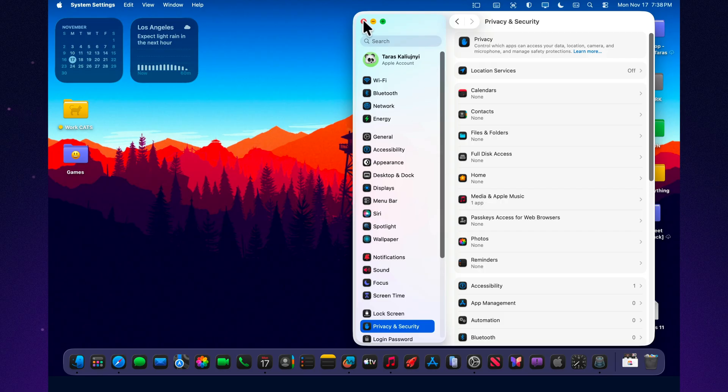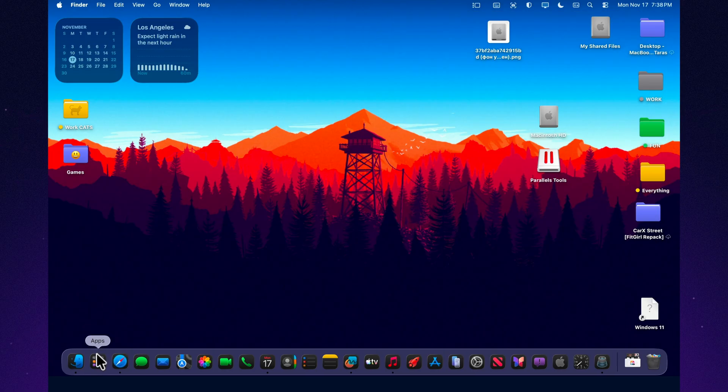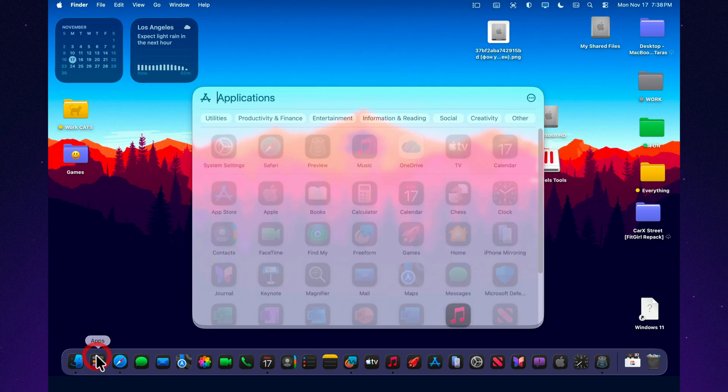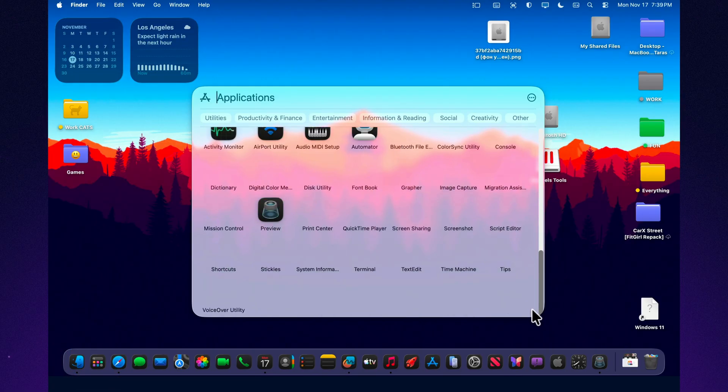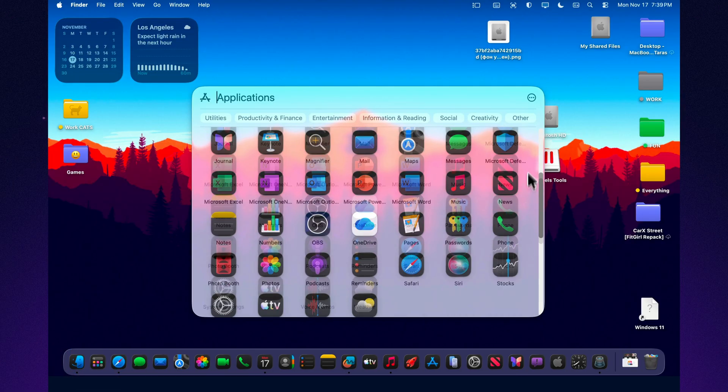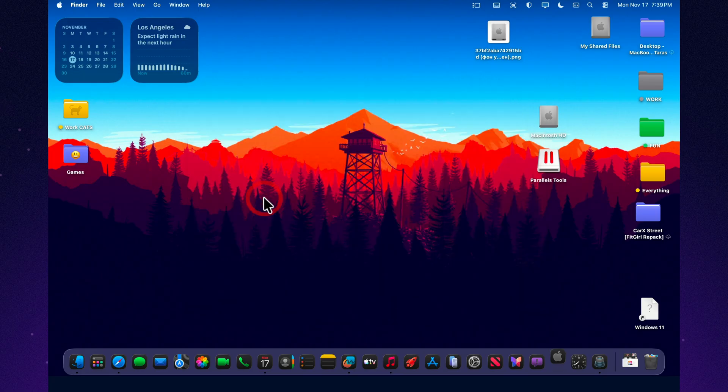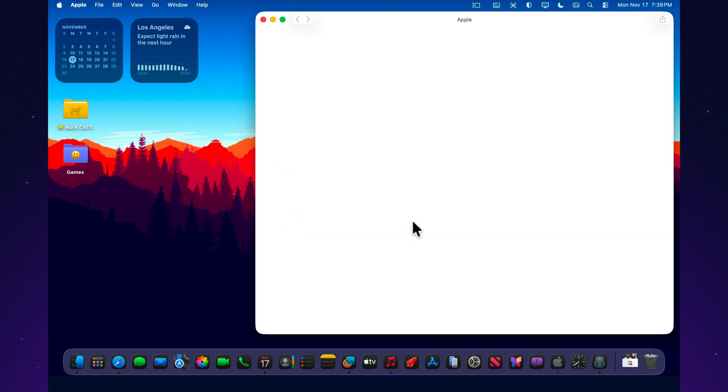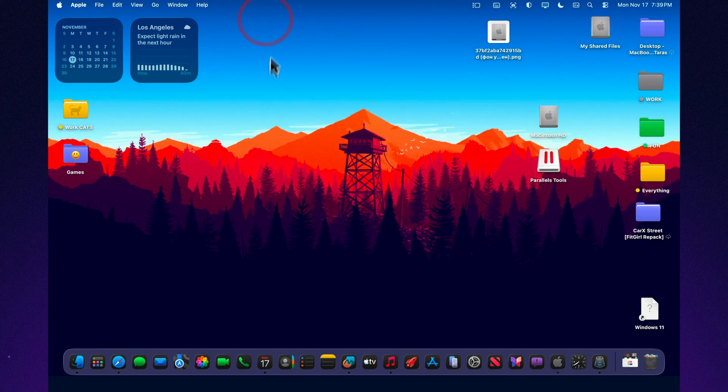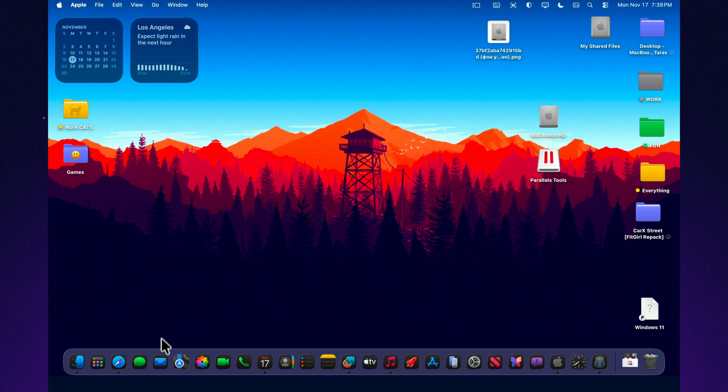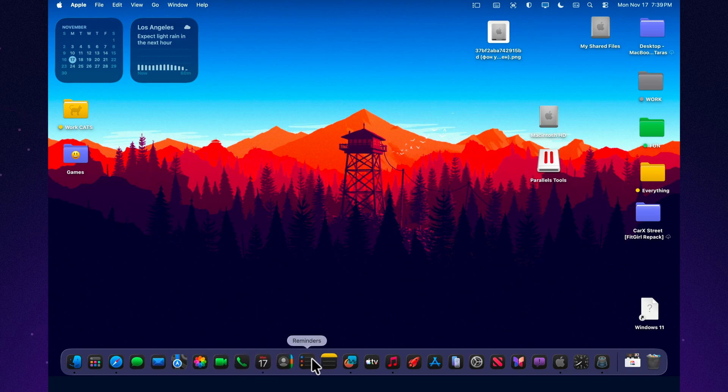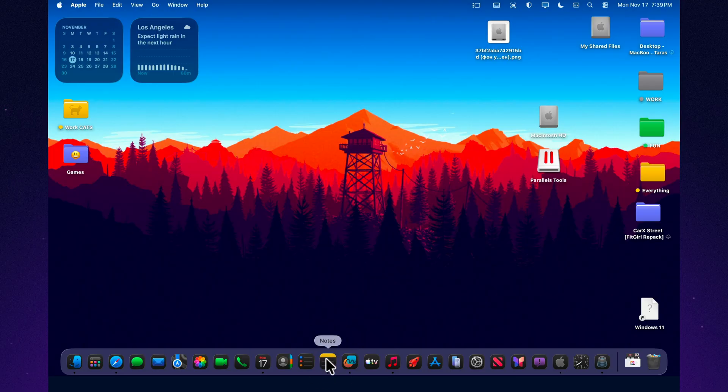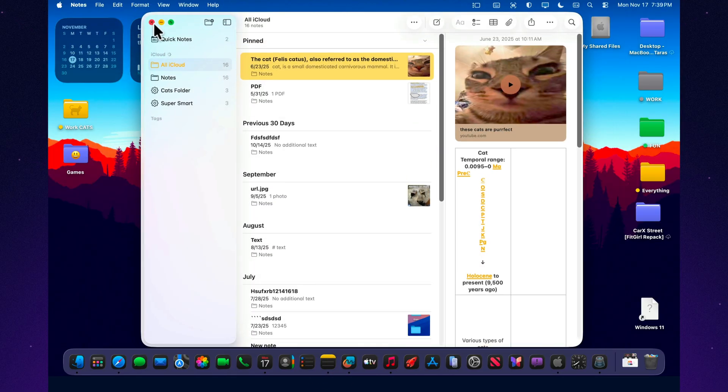MacOS 26.2 Beta 3 brings faster performance, improved thermal behavior, better battery life, and a reliable collection of bug fixes. It stands as the most stable build in the 26.2 cycle so far. Users already participating in the beta program can update without hesitation. Those on the stable version may choose to wait for the release candidate, but Beta 3 is performing well enough to be considered dependable even now.